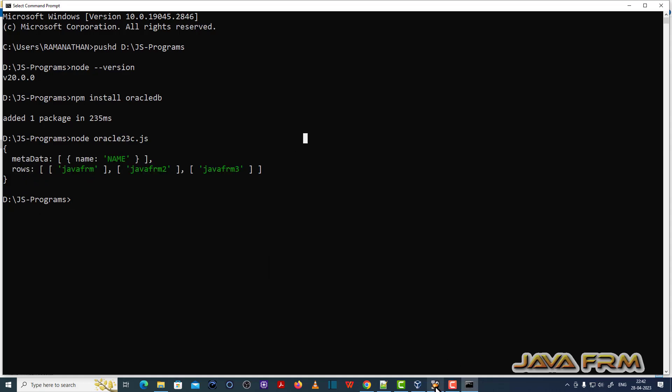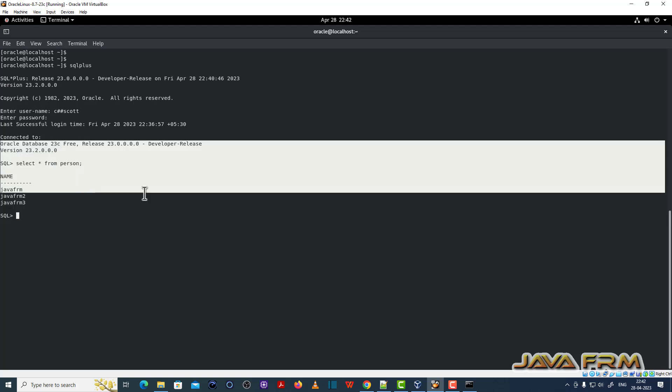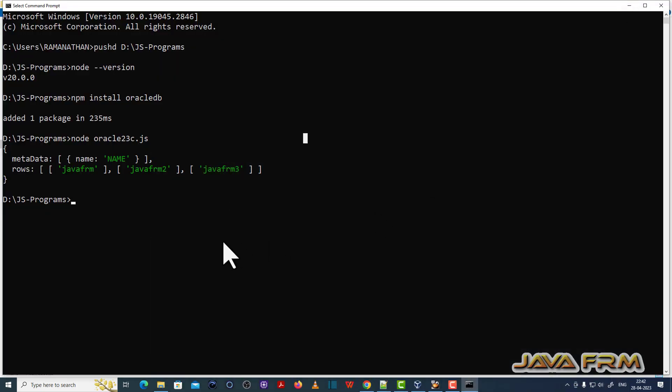You can see records got selected successfully from the database and displayed in the console. Oracle Database 23c connectivity with Node.js 20 is successful.